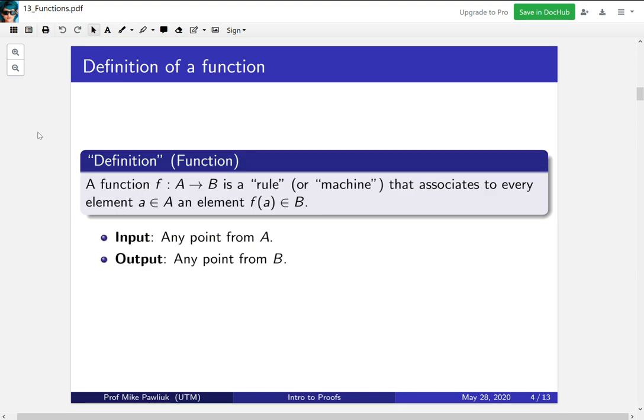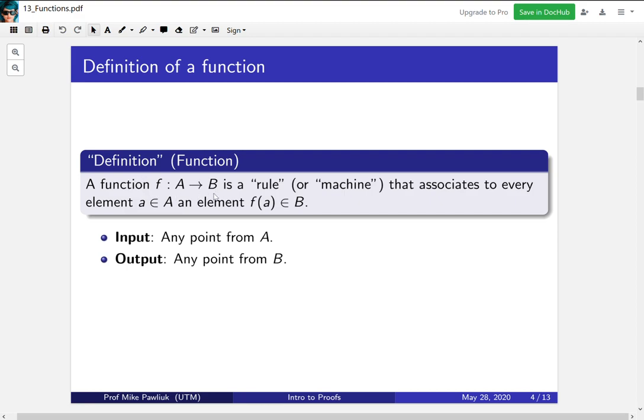We start with a definition in scare quotes of a function. This isn't a real definition. We'll see a formal definition later on in the course. For now, we just need the idea of what a function is. A function f from A to B is a rule, or a machine if you want to think of it that way, that associates every element from capital A to an element inside capital B. So in other words, for every point in A, those will be your inputs, and your outputs will be any element from B. When we write a function like this, you're guaranteeing that every element from A is allowed to be put into the function.